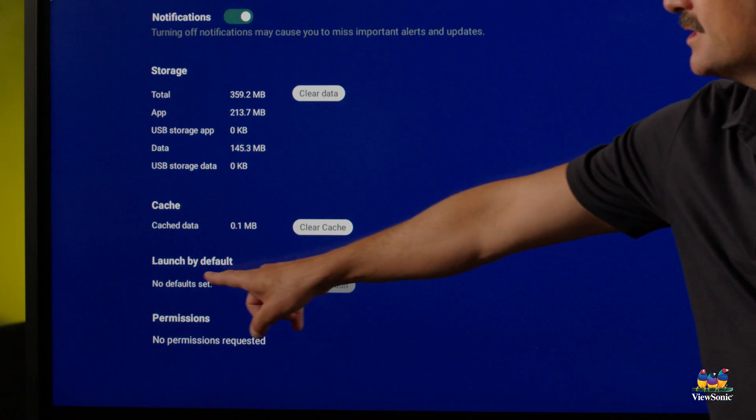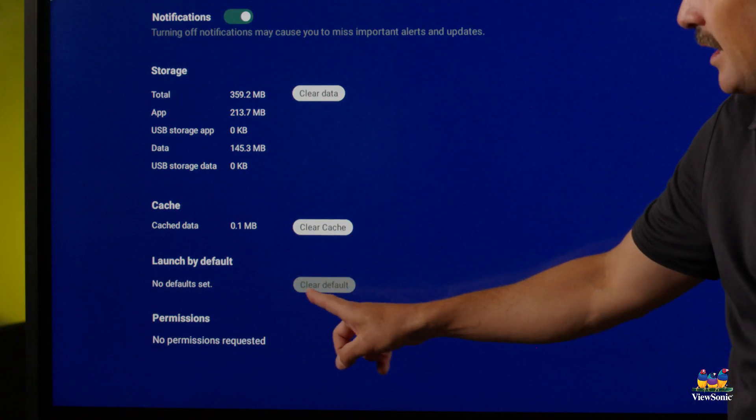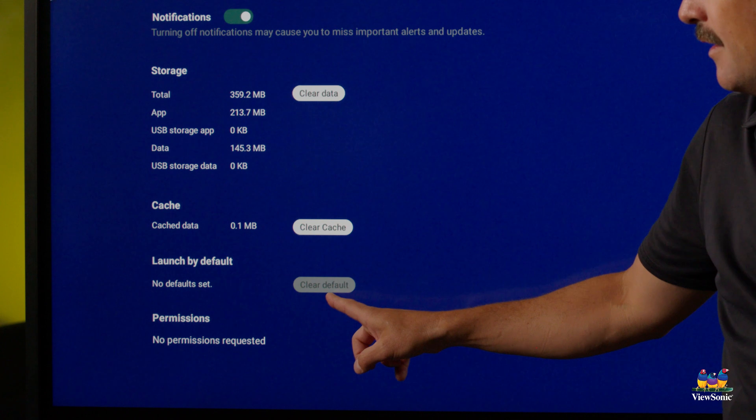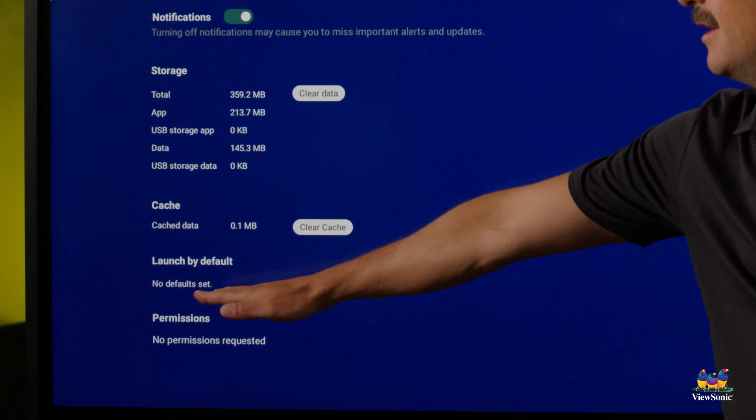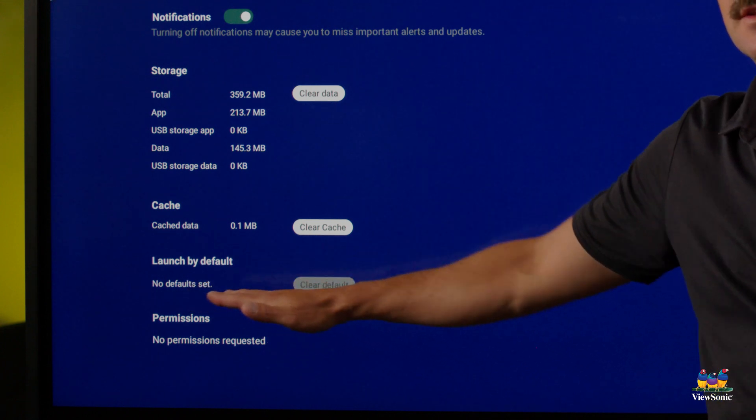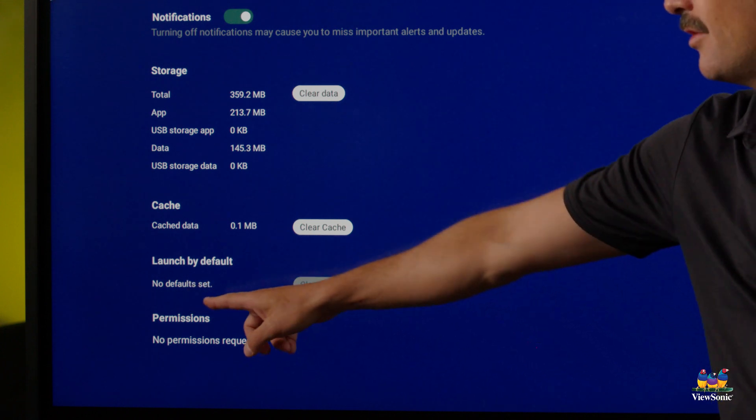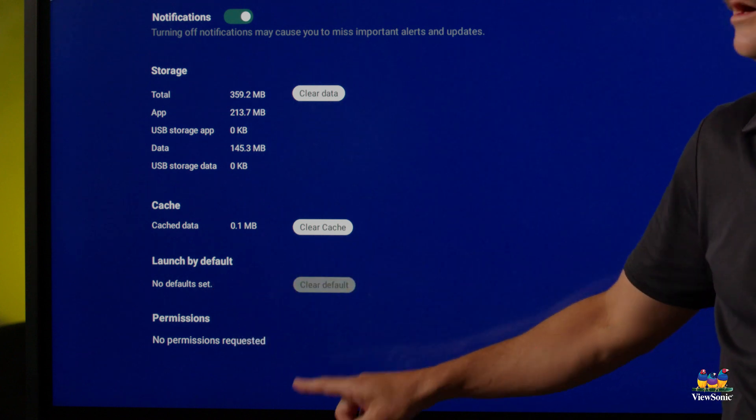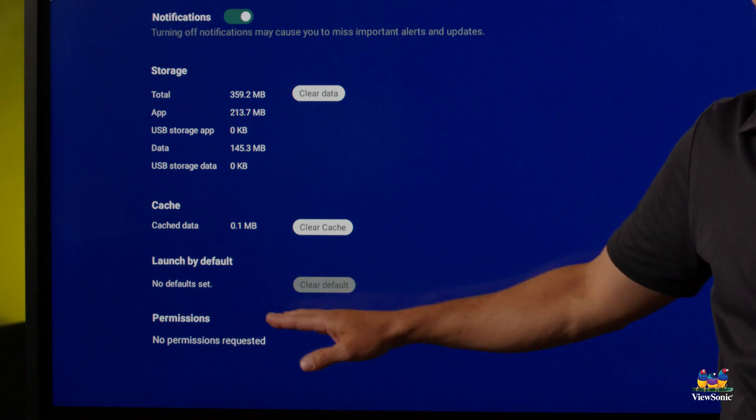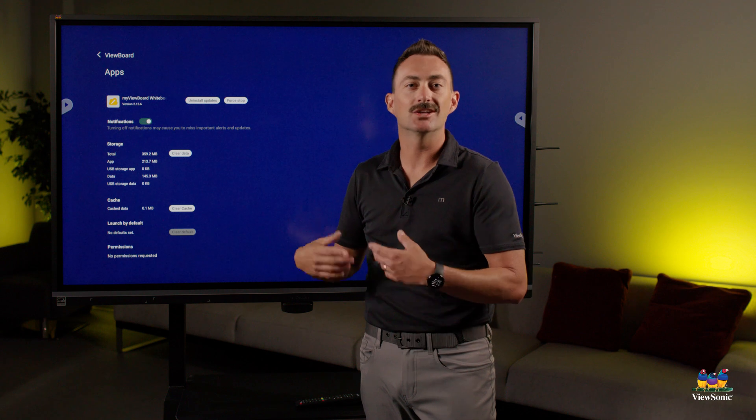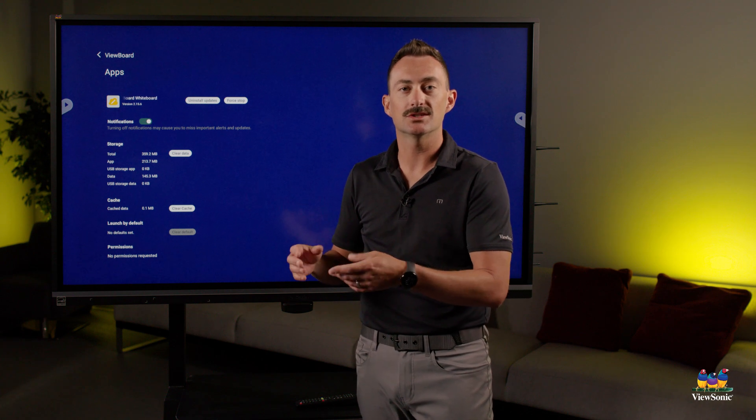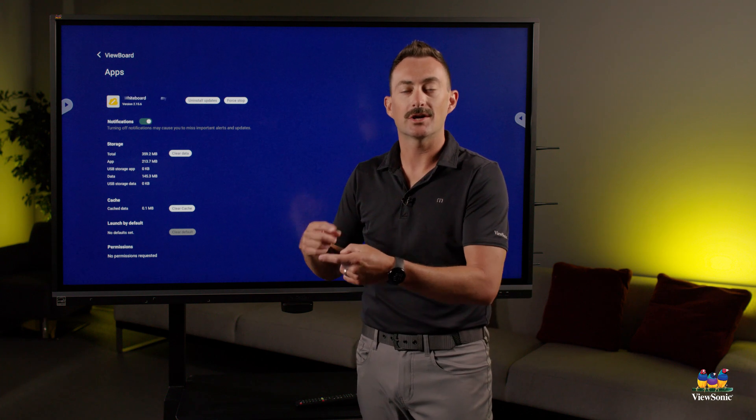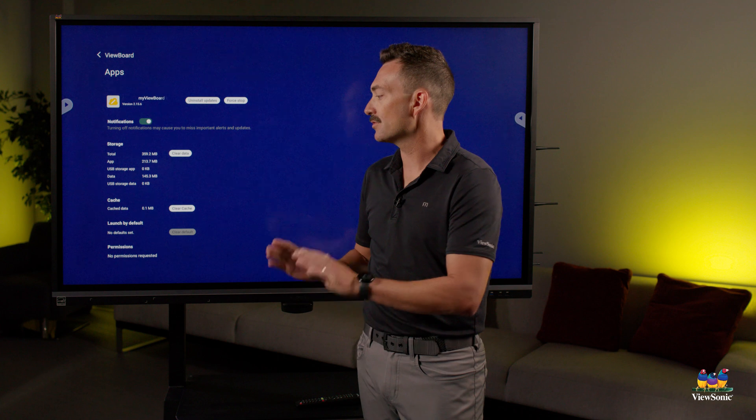Then you're going to see all these different options. You'll notice that there's this launch by default option. This is not set, but if a teacher accidentally selected this during an install, this might say MyViewBoard. What's going to happen whenever that install runs is it's not going to do it correctly. It's going to essentially try to install itself and it's not going to work.